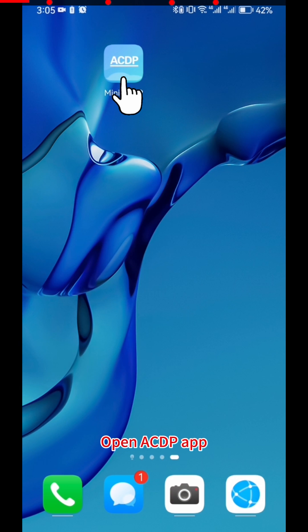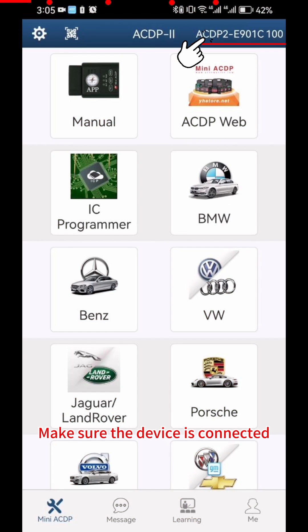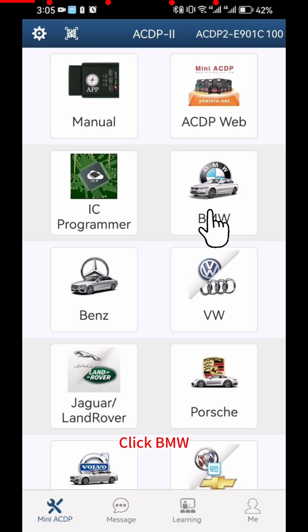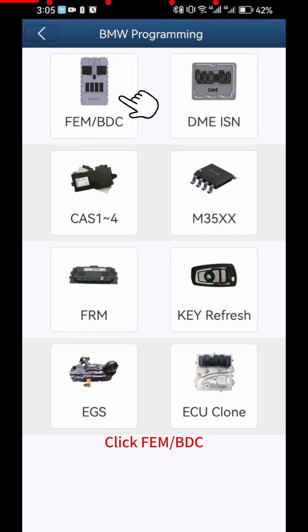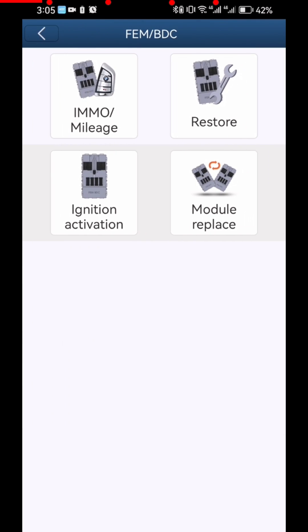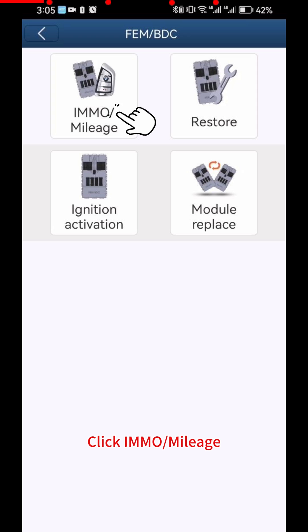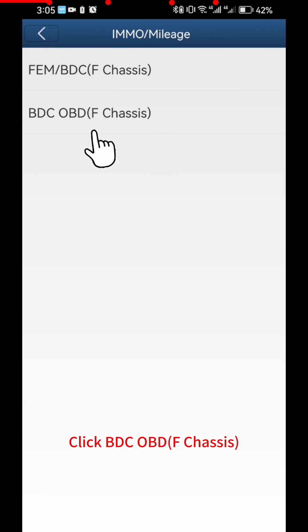Open the ACDP app and make sure the device is connected. Click BMW, then click FEM BDC and select IMMO Mileage. Click BDC OBDF Chassis.